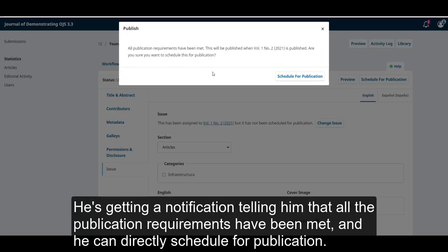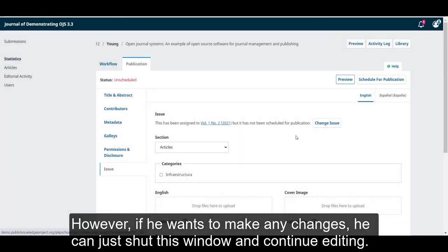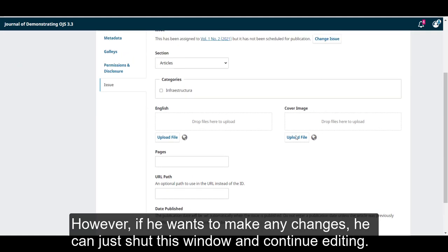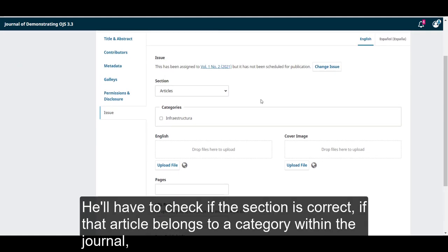that all the publication requirements have been met and he can directly schedule for publication. However, if he wants to make any changes, he could just shut this window and continue editing. He'll have to check that the section is correct,